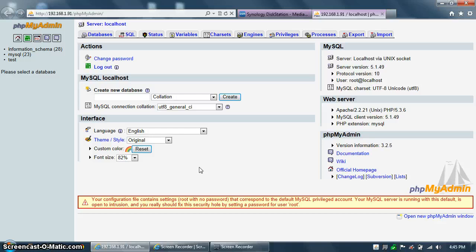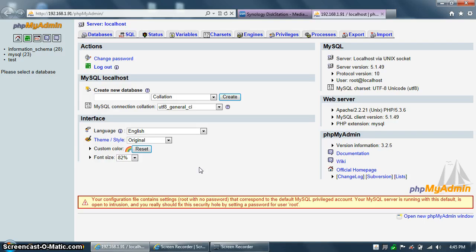we are ready to point our XBMC installations at this MySQL site using the advancedsettings.xml file. So stay tuned, and we'll have more instructions later on in this guide.